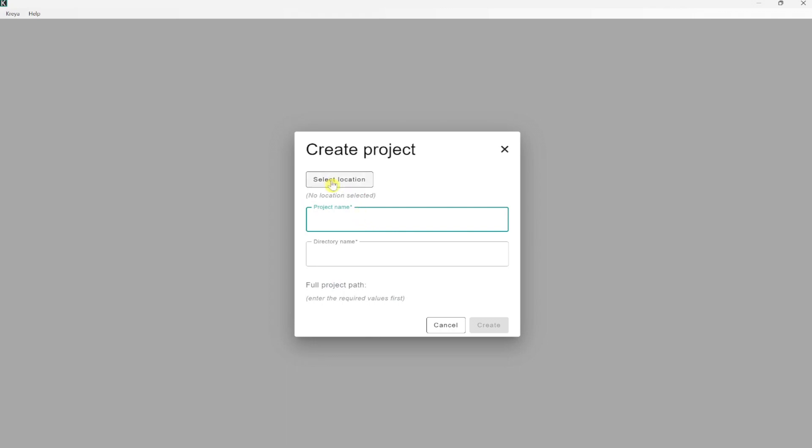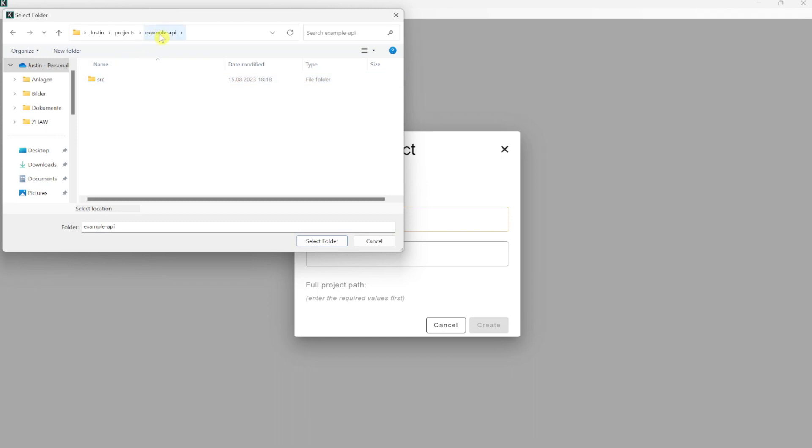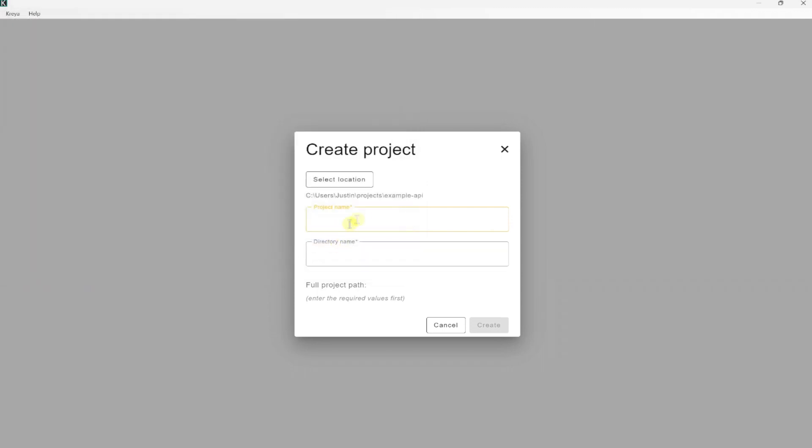First, we need to select a location. We select the path of where our test project is located, but you can use any location you want. I've created this example API directory for testing purposes. It doesn't contain any meaningful data yet. So let's select it.